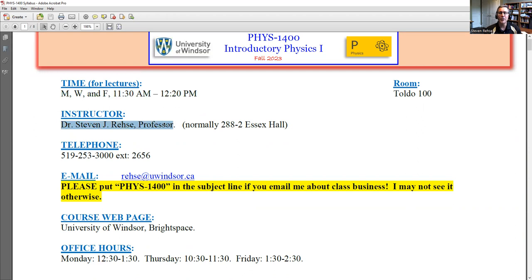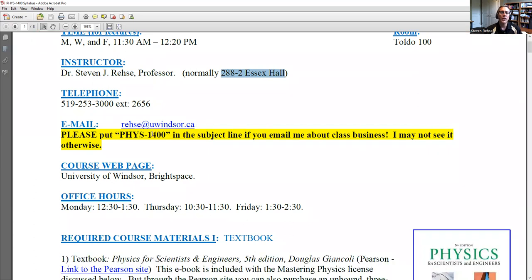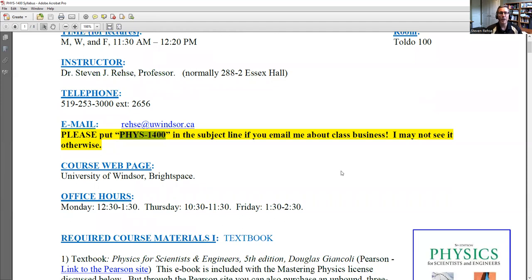My name is Steve Rasey. I'm a professor of physics and head of the department of physics, and my office is in 288-2 Essex Hall. My phone number is here with extension 2656. If you want to email me, please put Phys 1400 in the subject line. That will go to a special folder in my Microsoft Outlook and I'll get back to you much more quickly. If you don't do that, I might just miss your email.